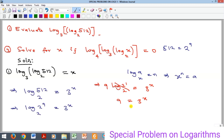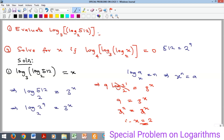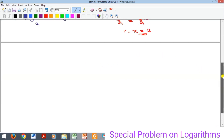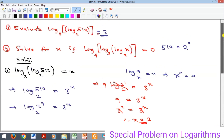By indices, 9 equals 3 squared, which equals 3 to the power of x. Equal bases give equal indices, therefore x equals 2. So this particular logarithm evaluates to 2. That's the solution for the first one. Now we quickly move on to the next example.